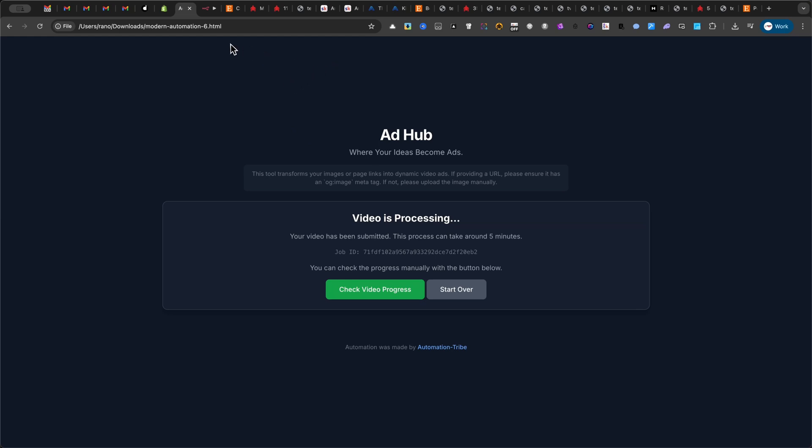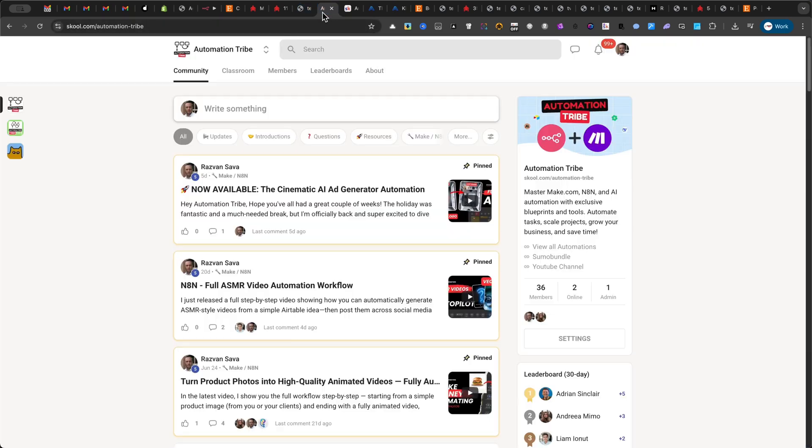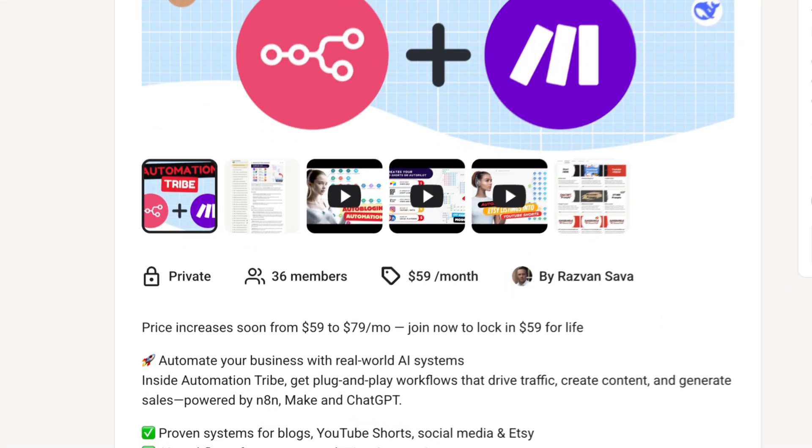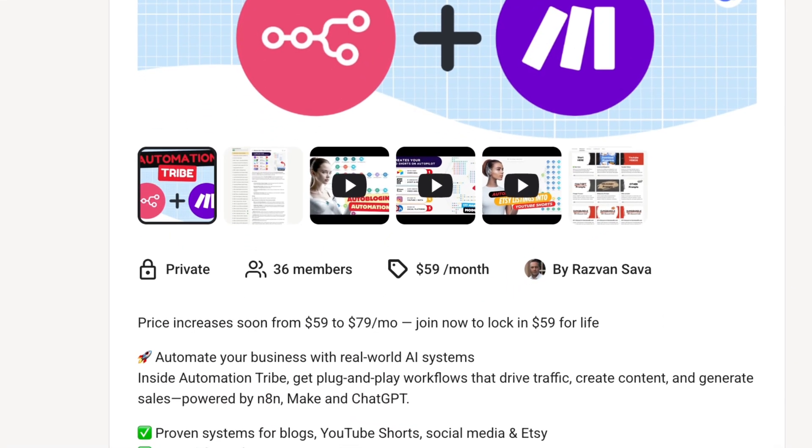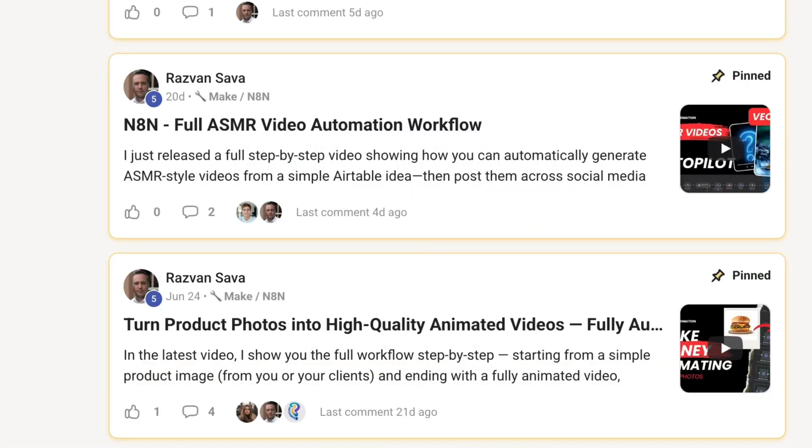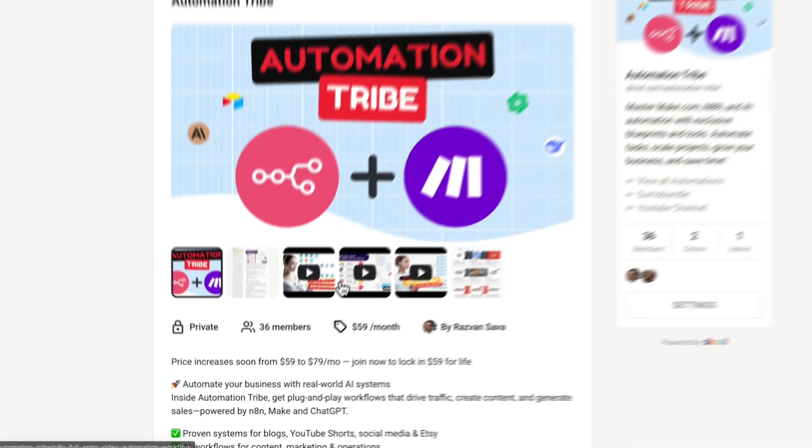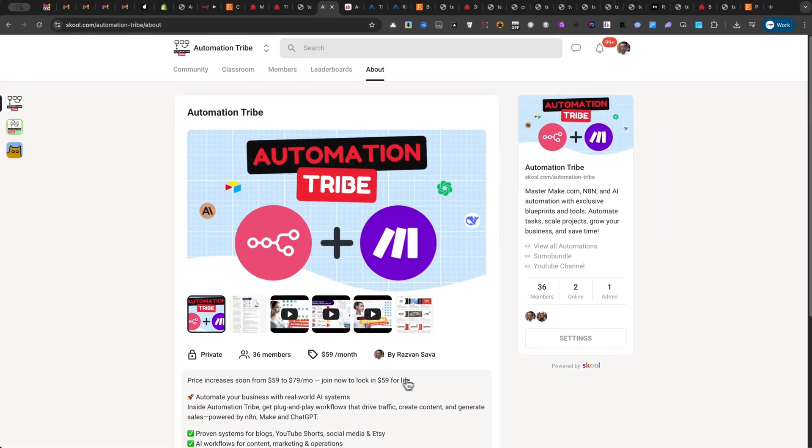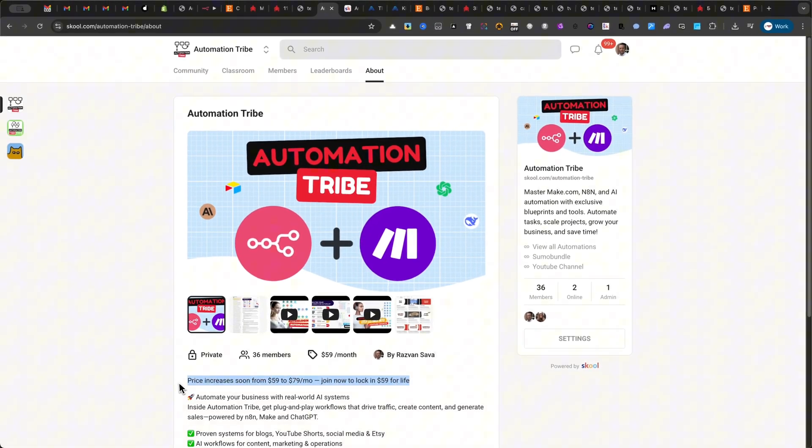Right now, the price on school is very low and I will increase it very soon. Please make sure you lock in this price if you want to get further products like this monthly. Now, let me show you how you need to set this automation.